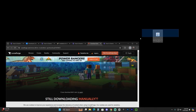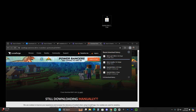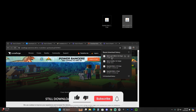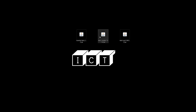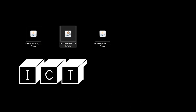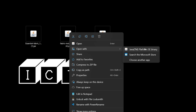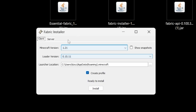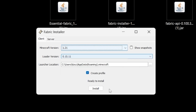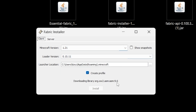The Fabric API is a requirement — you're going to need it for a lot of mods to work with Fabric, including the Essential Fabric version of the mod. Drop your Fabric installer and your Fabric API onto the desktop. Now right-click on your Fabric installer, click Open With, and select Java. That will open the Fabric installer. Select version 1.21 and hit Install.